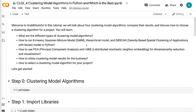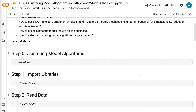Welcome to Grab and Go Info. In this tutorial, we will talk about four clustering model algorithms, compare their results, and discuss how to choose a clustering algorithm for a project. You will learn what are the different types of clustering model algorithms, how to run k-means, Gaussian mixture model, hierarchical model, and DBSCAN model in Python, how to use PCA and TSNE for dimensionality reduction and visualization, how to utilize clustering model results for the business, and how to select a clustering model algorithm for your project.